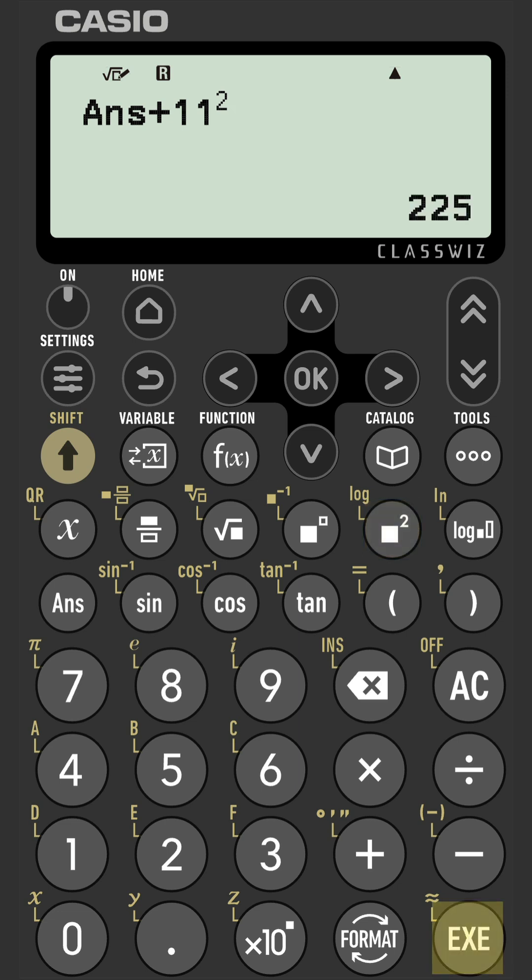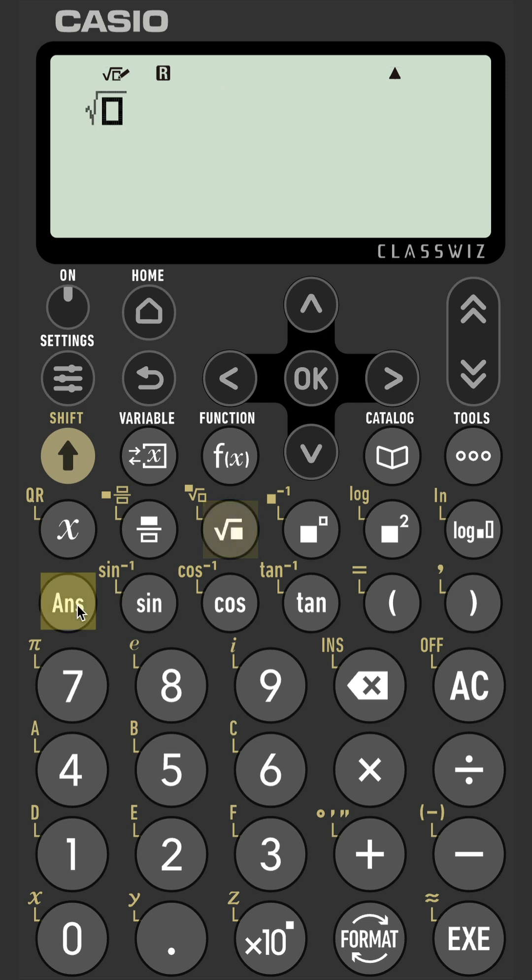If the answer isn't the first thing you need to write in your subsequent calculation, then you start off with whatever it is you need to do. So in this case, square root, and then press the answer button to put that answer in. No need to press AC, press execute and get your answer.